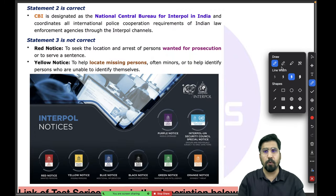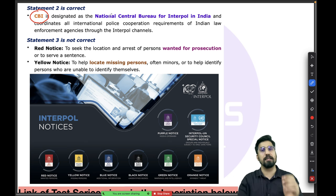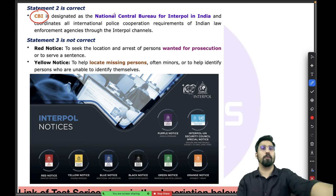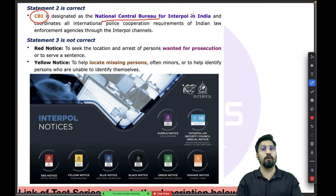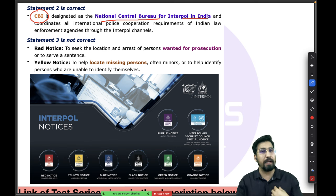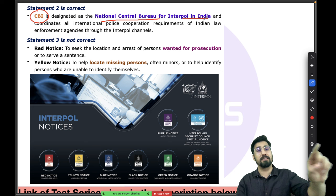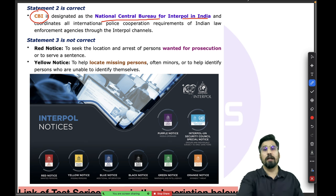From India's side, it is the CBI that is designated as the nodal agency representing India at Interpol. The CBI is India's National Central Bureau for Interpol — it is the face of India's representation at Interpol. Please remember this.